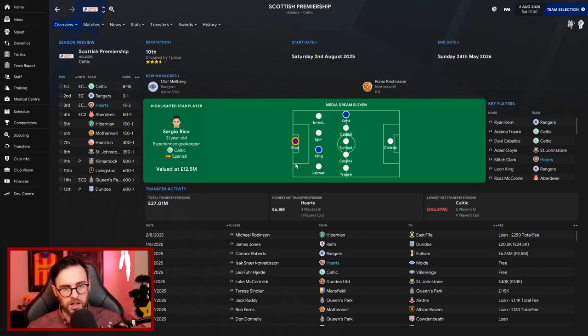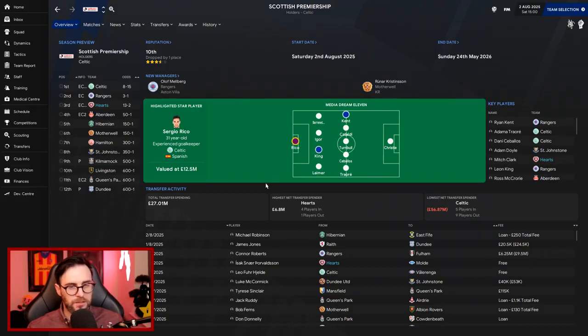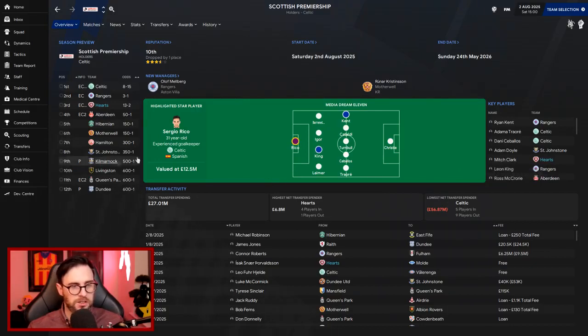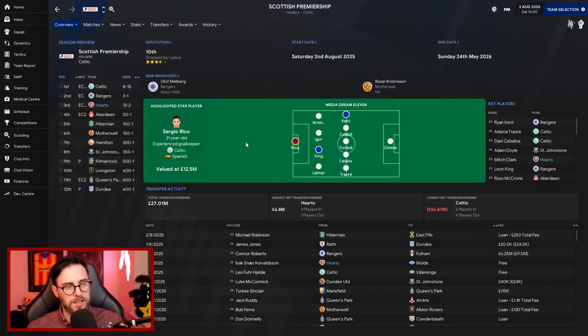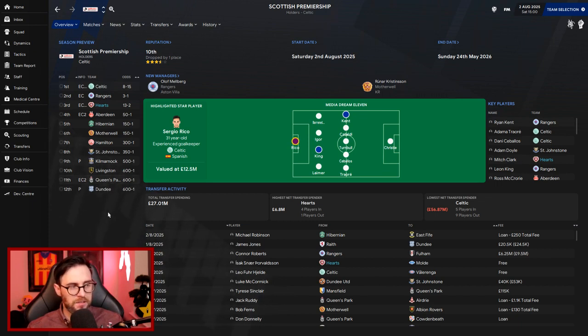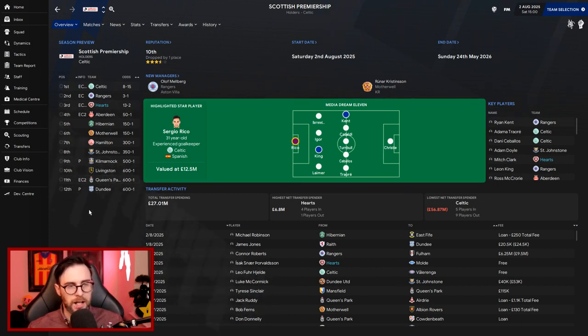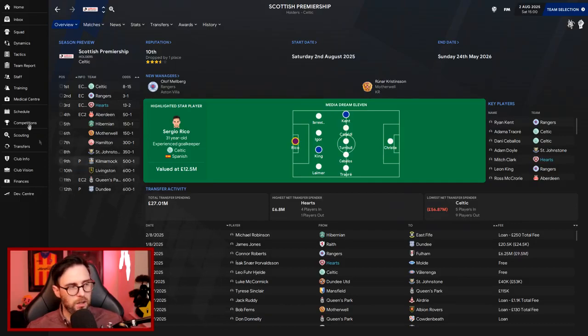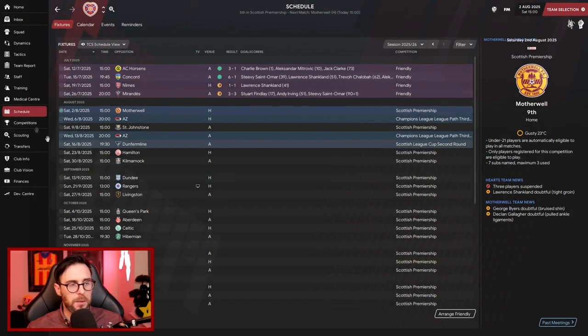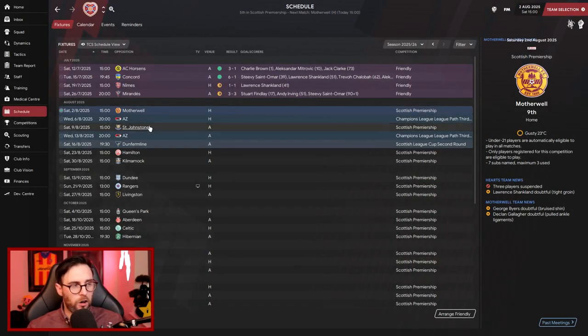So we still don't even sneak in. Mitrovic still doesn't get in there. Not ideal, you know. Mitch Clark's up there as well, still doesn't make it in. So yeah, we're expected a third-place finish. I don't really think that's going to happen. But then Queen's Park are expected 11th, you know. We definitely want to be going for that top spot again.